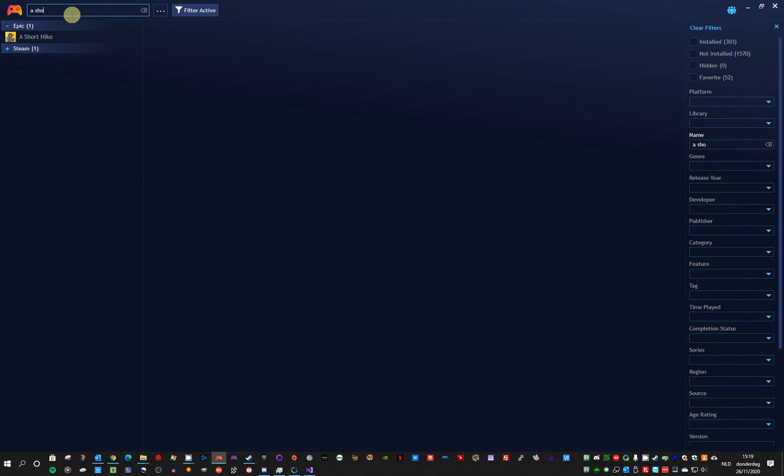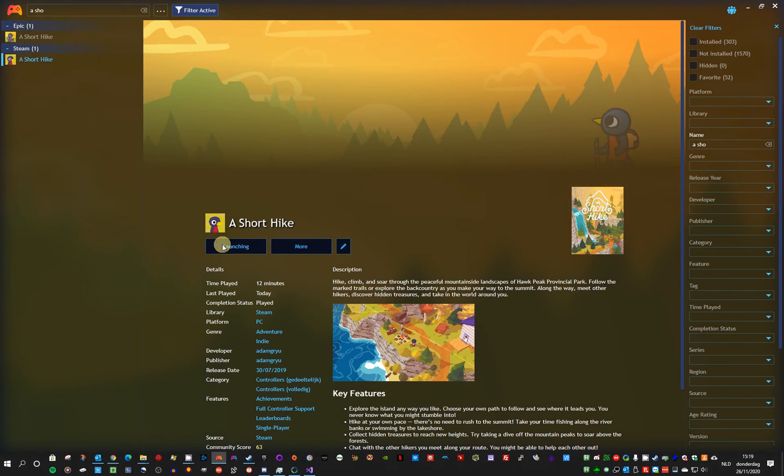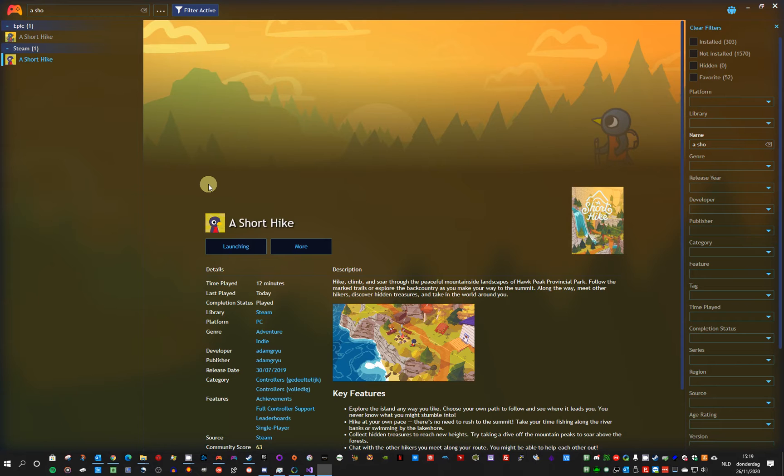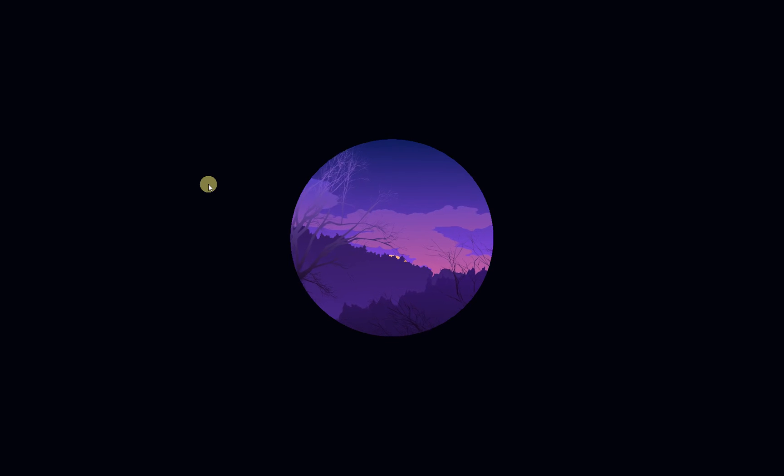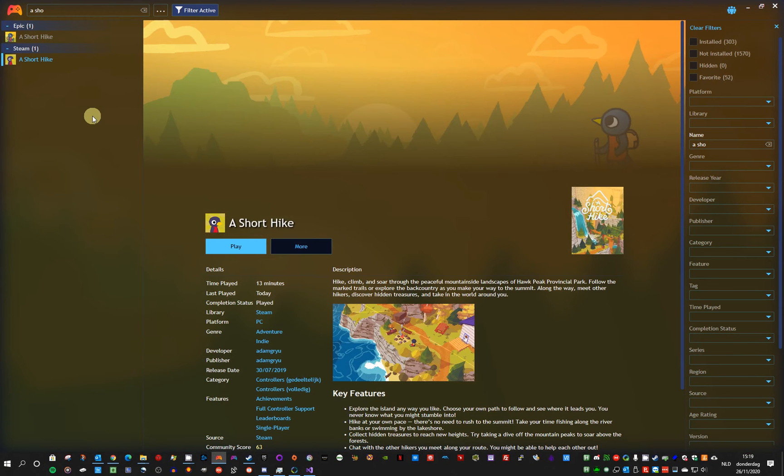For example, selection or playing a game. Launching game. Game has loaded. So let me quit it quickly. Game has stopped.